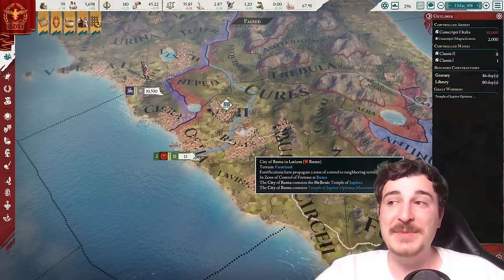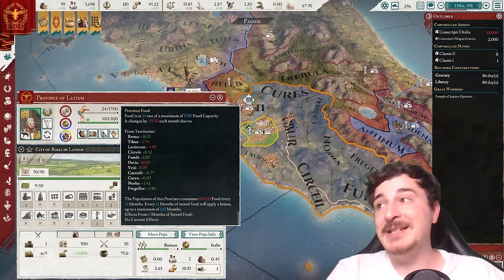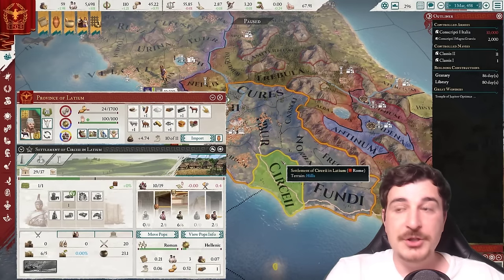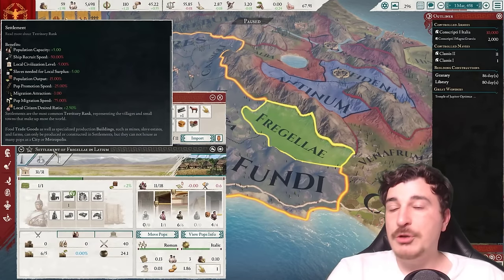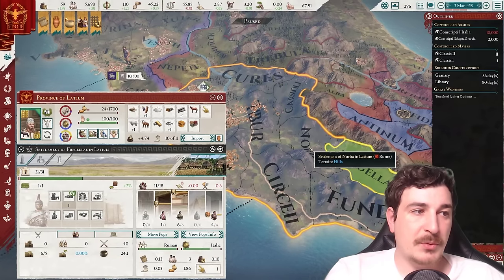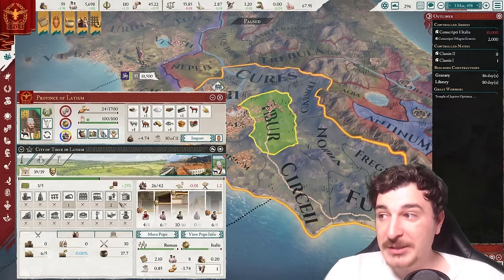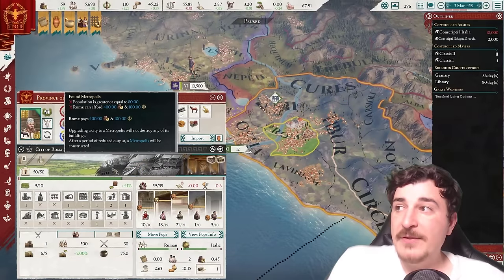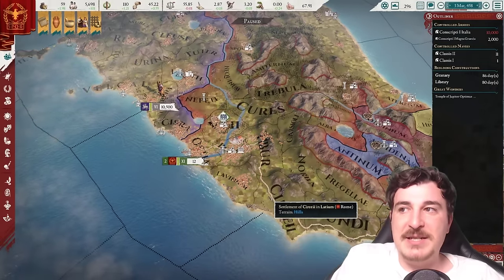We're essentially getting the same building system and village/town/city system that we have in Imperator Rome. In Imperator Rome, we have provinces containing locations — these locations can be a settlement like Fregele, which is called a settlement rather than a village, with its own unique buildings. Then we have towns, or cities as they're called in Imperator Rome, with different buildings. And importantly, the number of buildings you can build is not limited like it is in EU4. Then there's the Metropolis, which in EU5 terms would be the city.